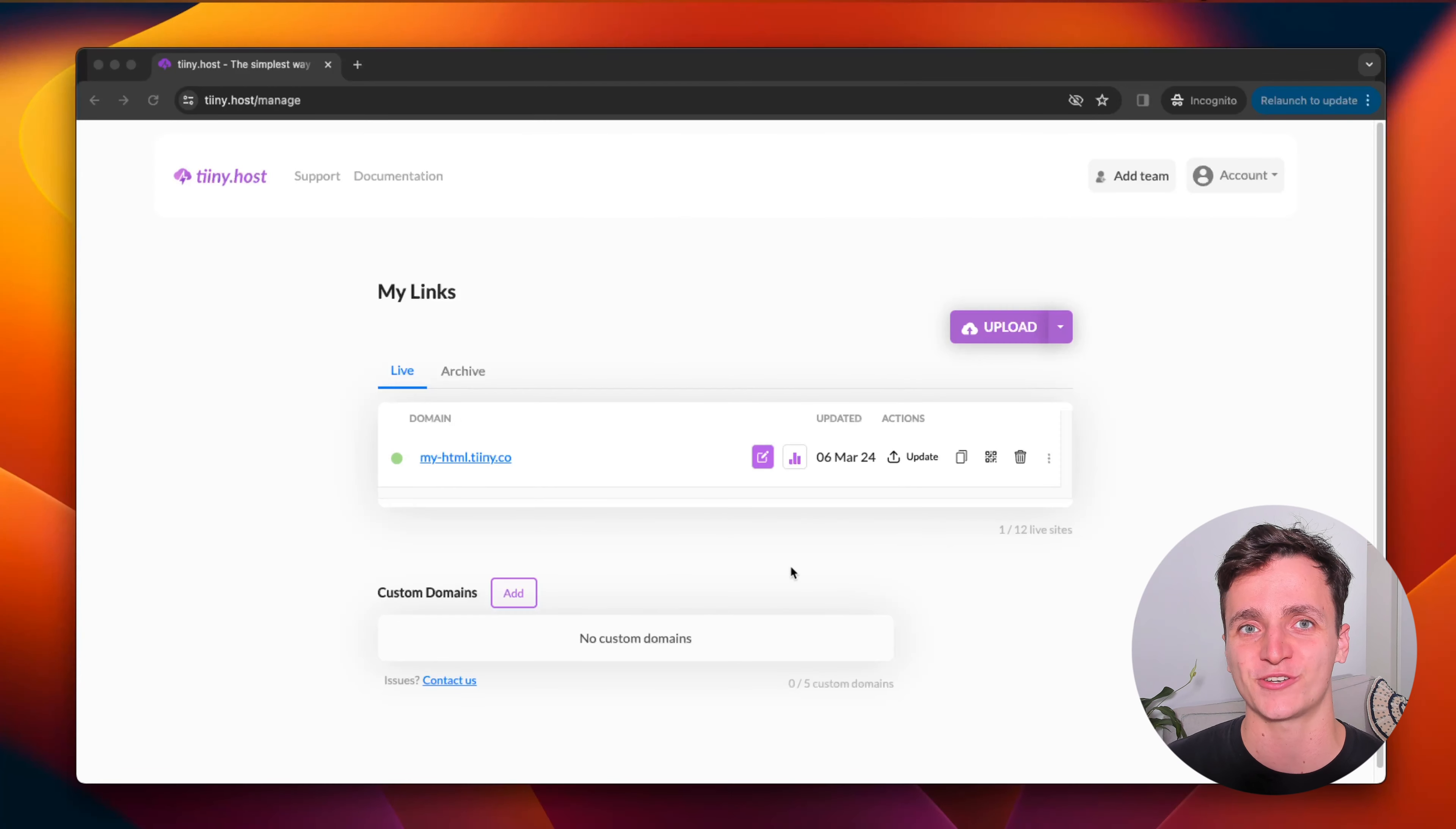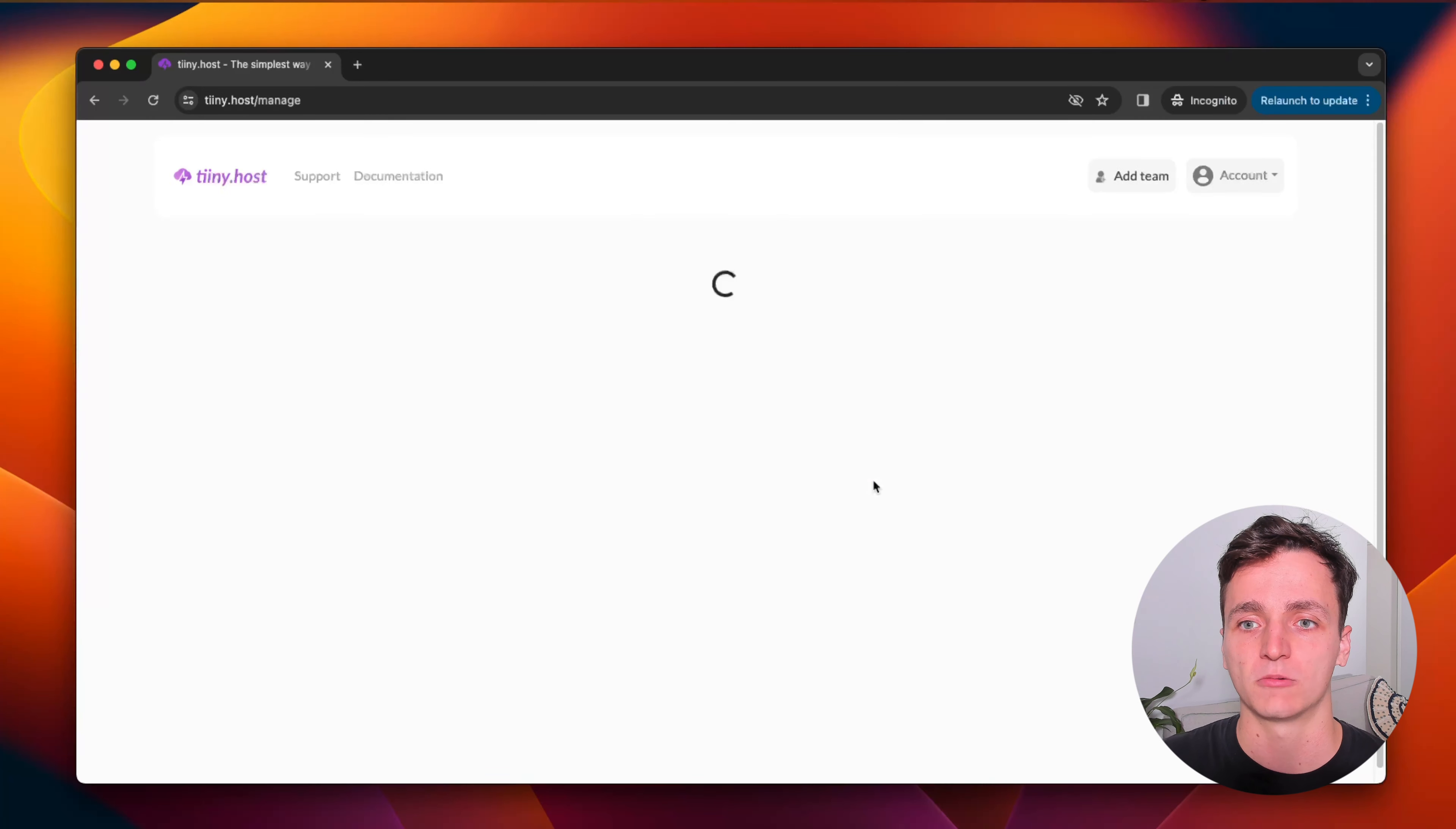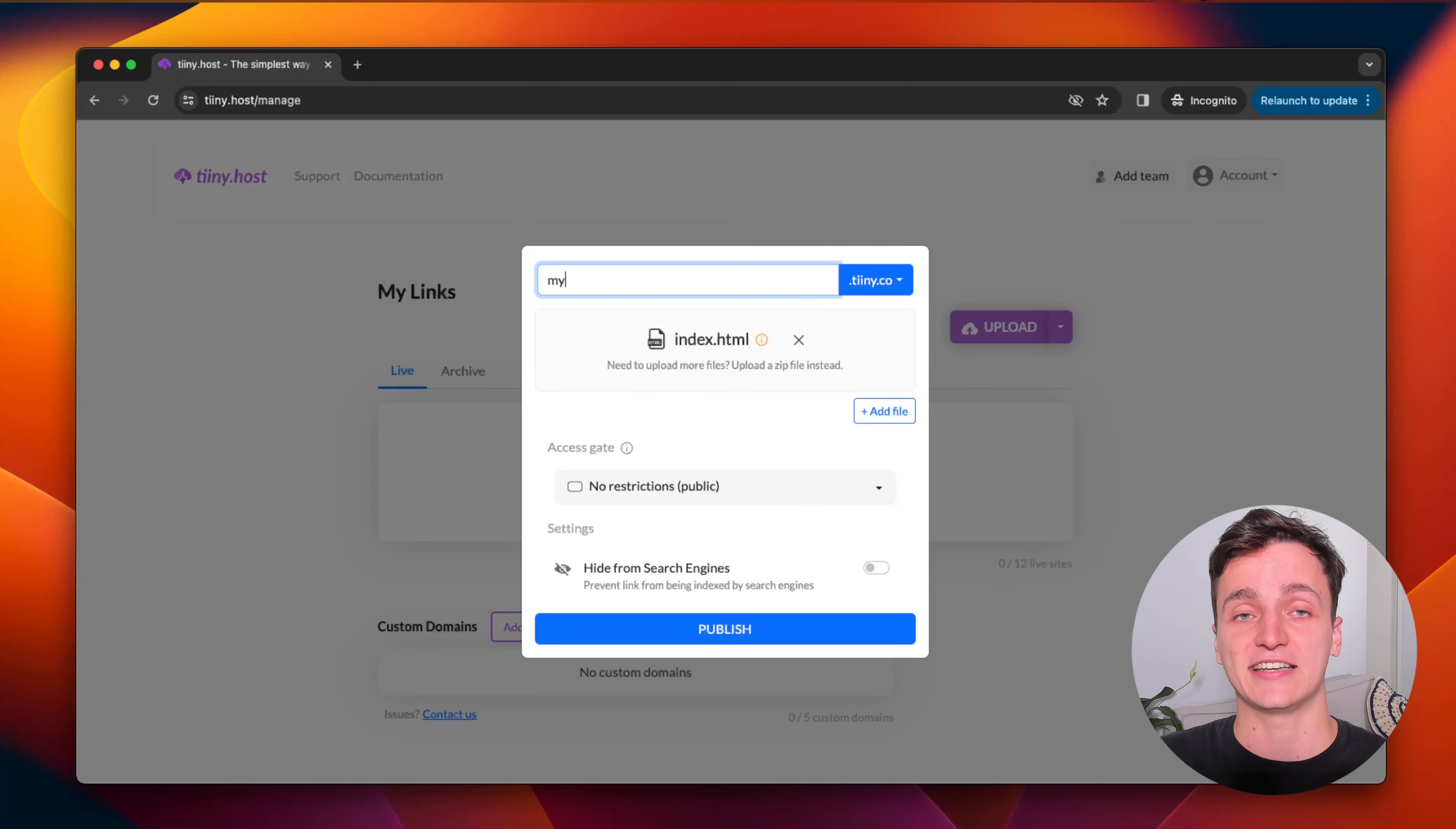The last thing I'll show you is how to add a password protection screen to your website. This is great if your HTML just isn't quite ready yet. So let me delete our old website. What I'm going to do is just do the same thing. So click upload, find the HTML, drag it into the upload section,